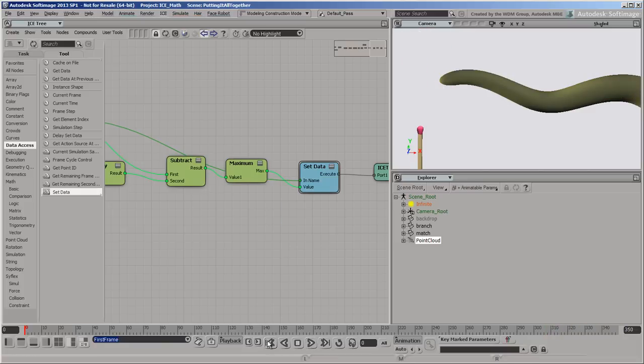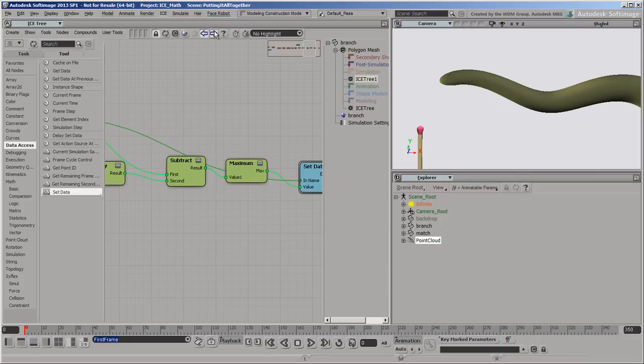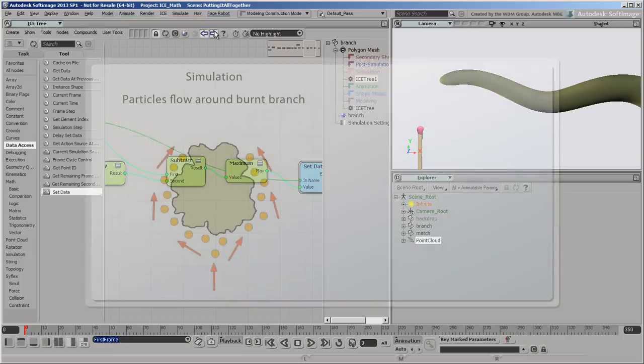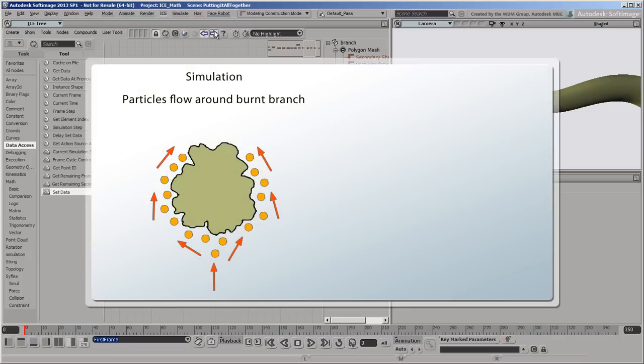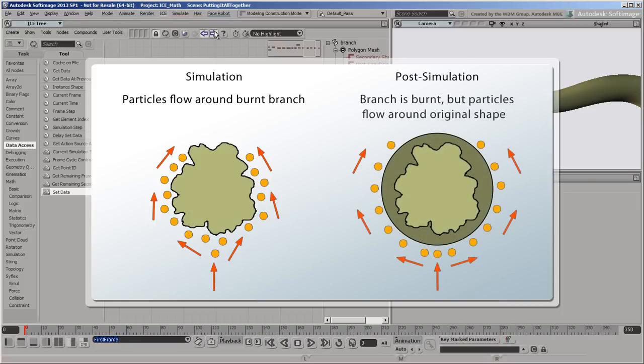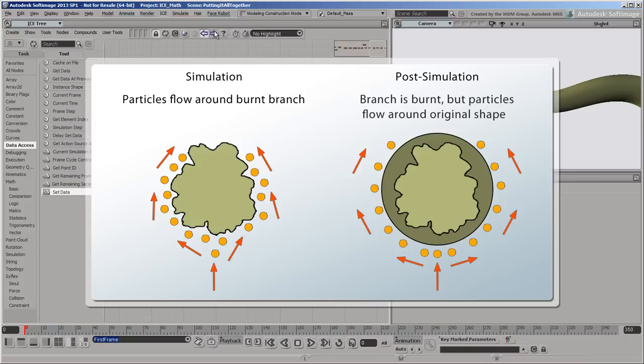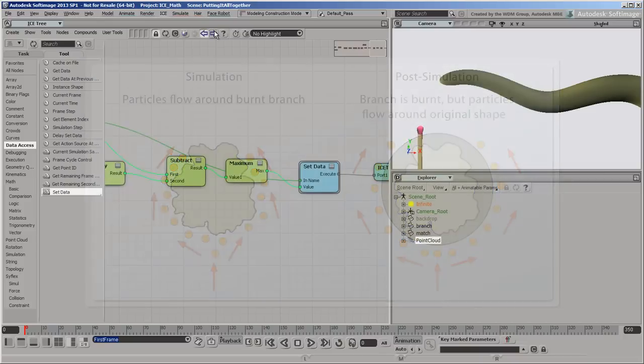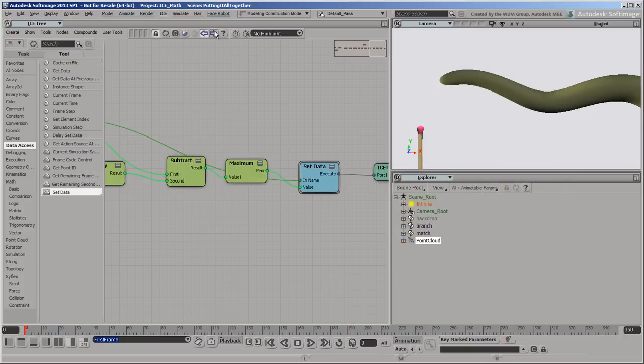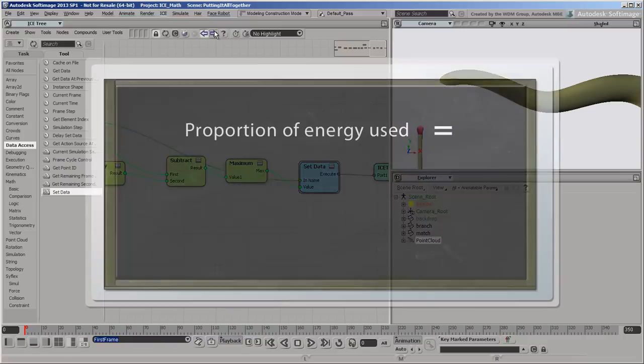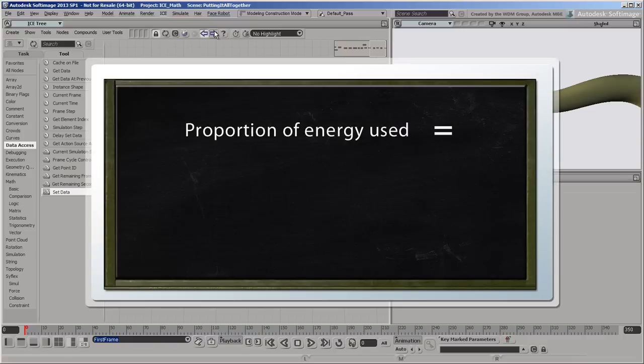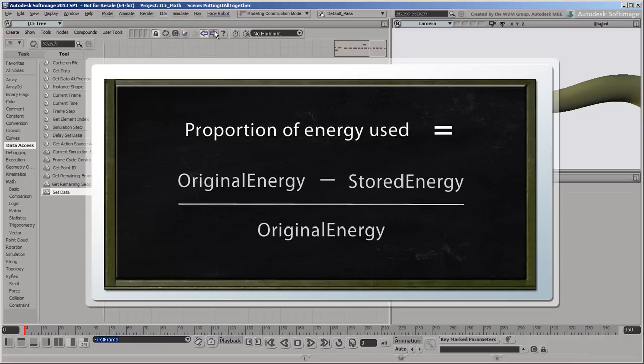Now it's time to use those values to control the shriveling effect. We're going to do that in the simulation region. If we did it in the post-simulation region instead, the branch's points would still be in their original positions during the simulation, so the particles would flow around the original shape rather than the deformed shape. First, we need to calculate the proportion of energy that's been used up. That's equal to the original energy minus the stored energy all divided by the original energy.